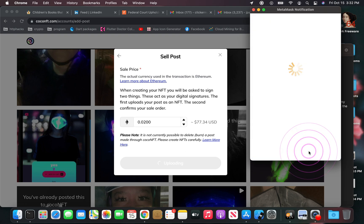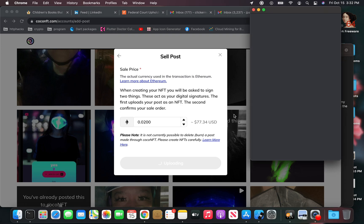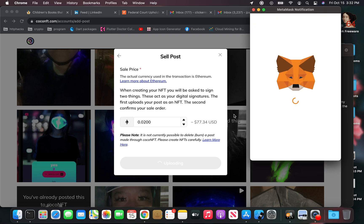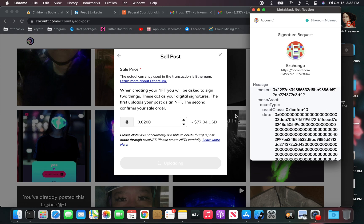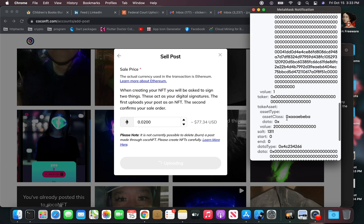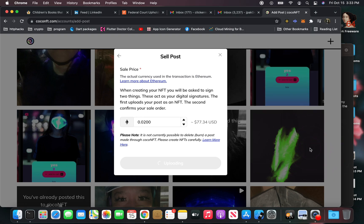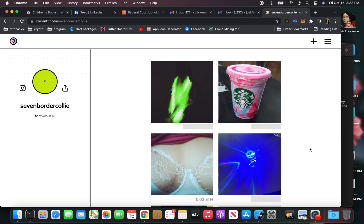And then I'm going to sign it. Usually it has you sign it twice. And I've already connected my MetaMask like I said, and there is my NFT.